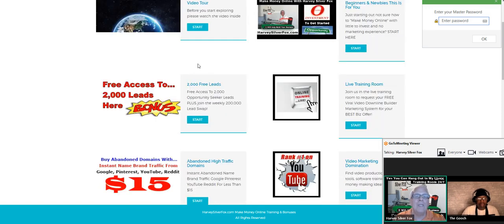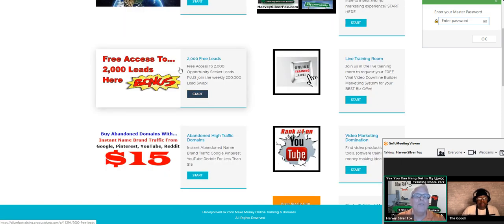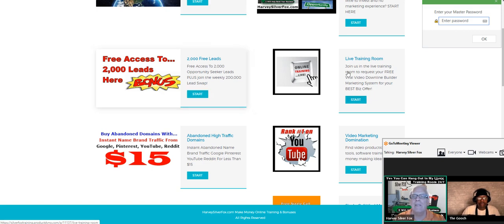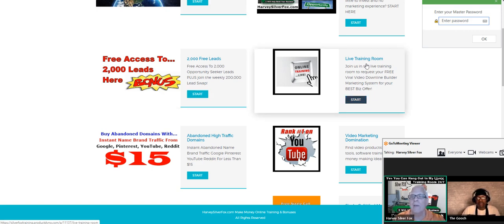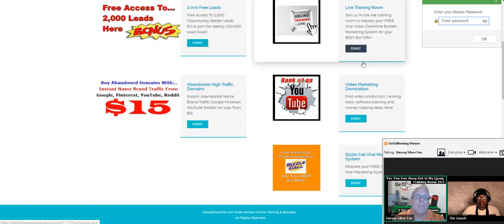We're going to come back to this free access to 2000 leads. To access the live training room where Orlando and I are in right now, click here.